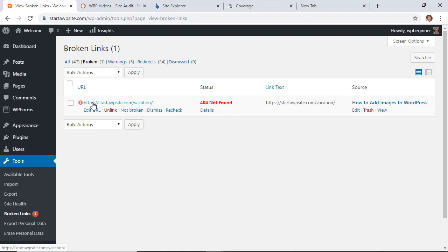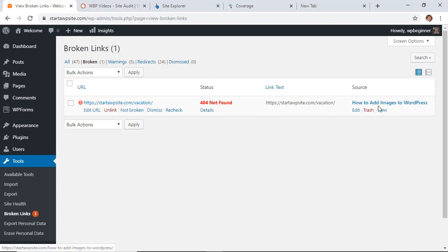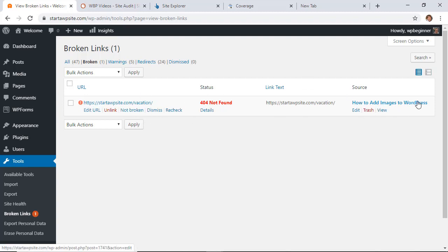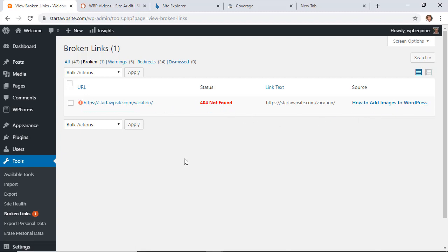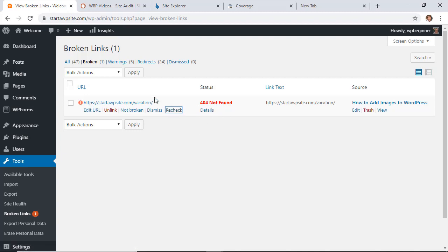If you do, you can simply go over to tools, go to broken links to see all the broken links. Here under broken links, you'll see this area where you can fix it. You'll see the URL that is broken and not there, you'll see the status, you'll see the link text, and you'll see the source. This is the post or the article that is linking to this broken link, so you can go in and edit here to either remove it if you want to. You can also go in and recheck it just to see if it was a false positive or something like that.